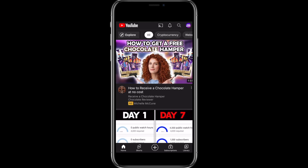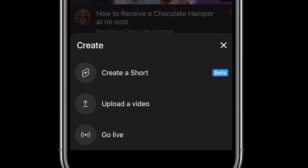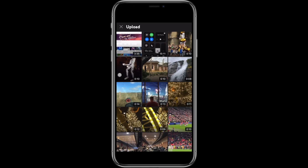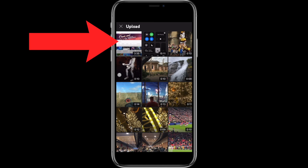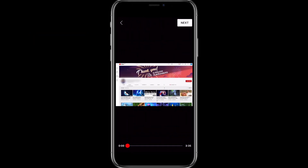That's how easy it is to create and upload a YouTube Short. Now let's upload a normal YouTube video. Back on the home page of the main YouTube app, go back down to that plus icon at the bottom of the screen and then select Upload a Video. If this is your first time using the YouTube app you might be prompted to allow access to your camera roll, and once you do it will appear on screen. Select your video and hit Next.